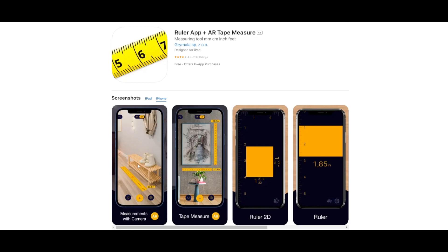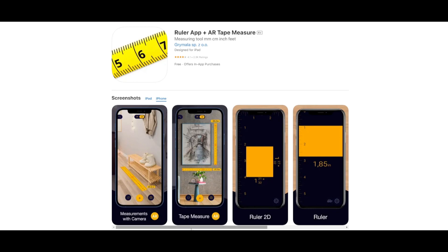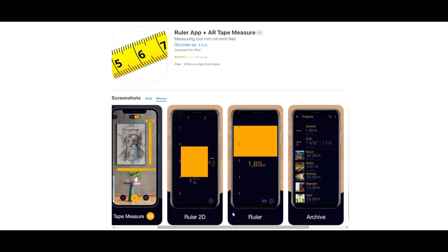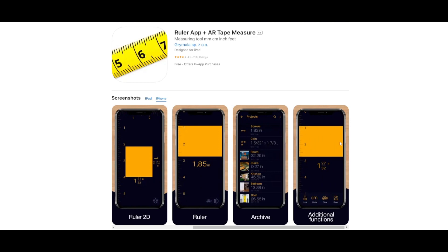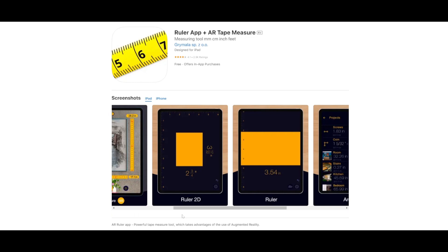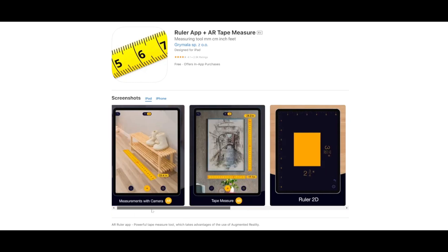App number 2: Ruler App. The Ruler App is a cutting-edge digital measuring tool that utilizes augmented reality technology to provide users with the ability to measure any object at any time and in any location. Whether you need to measure the size, volume, height, area, path, angle, or any other aspect of an object, this app makes it simple and straightforward. To use the Ruler App, all you need to do is point your smartphone camera at the object you want to measure and the app will do the rest.